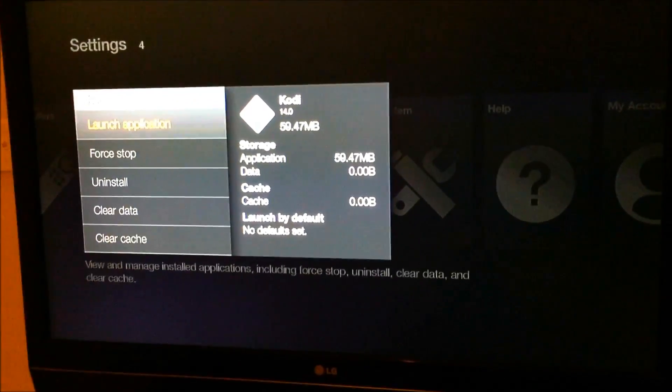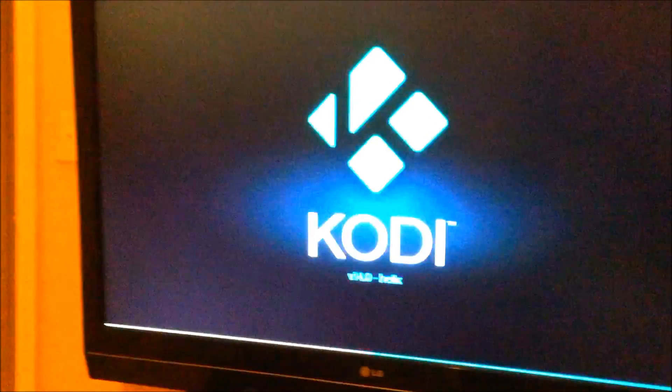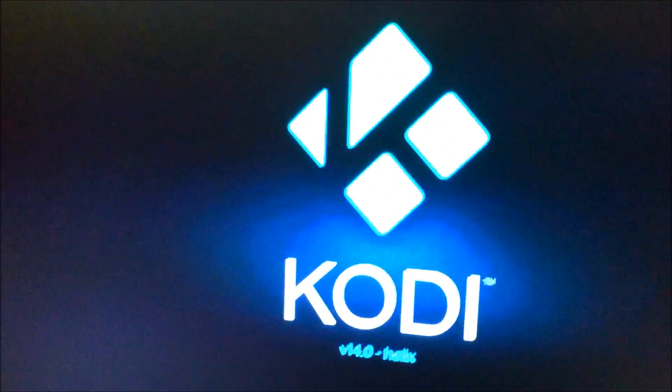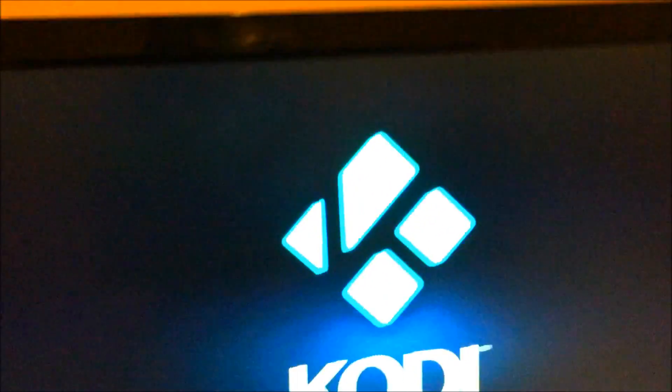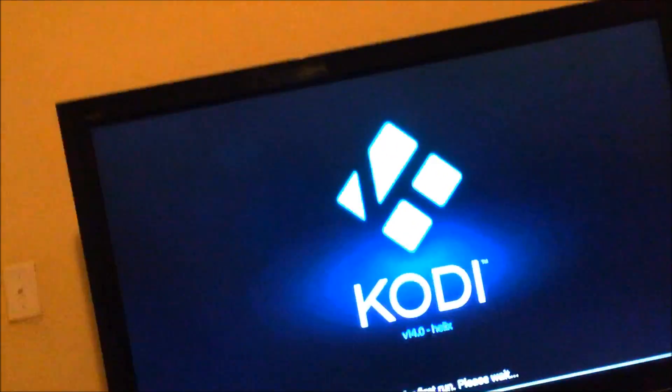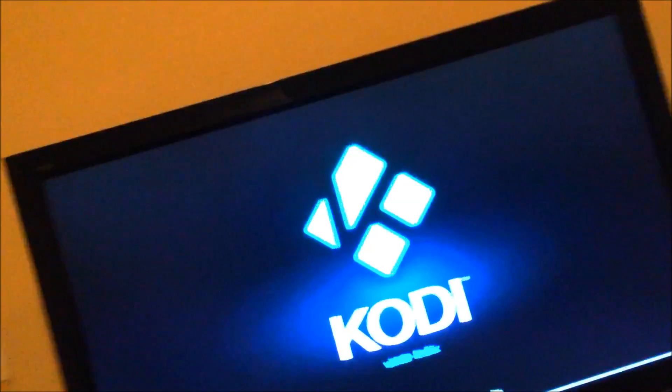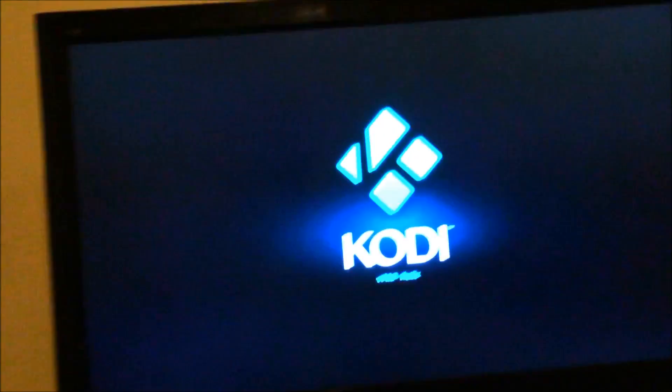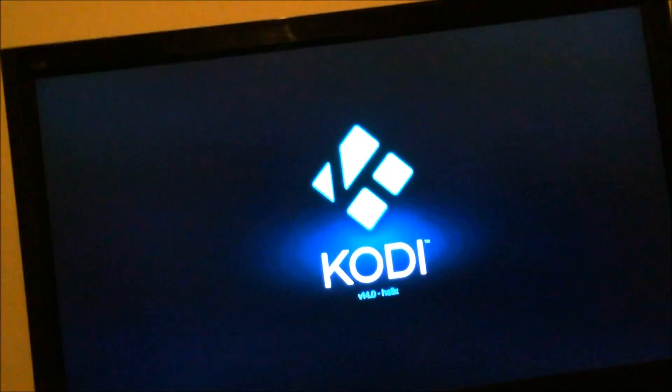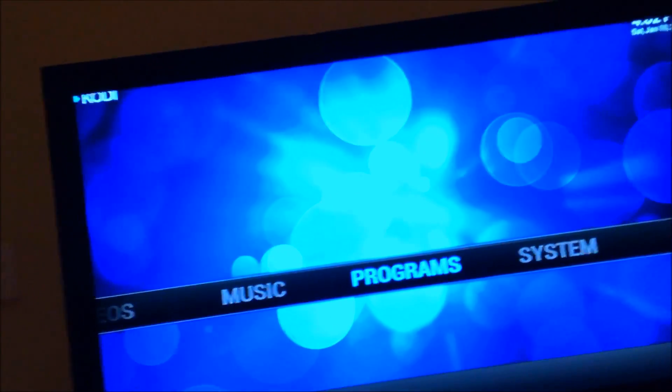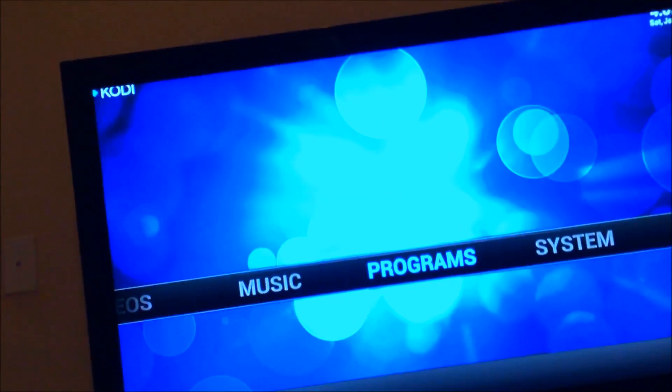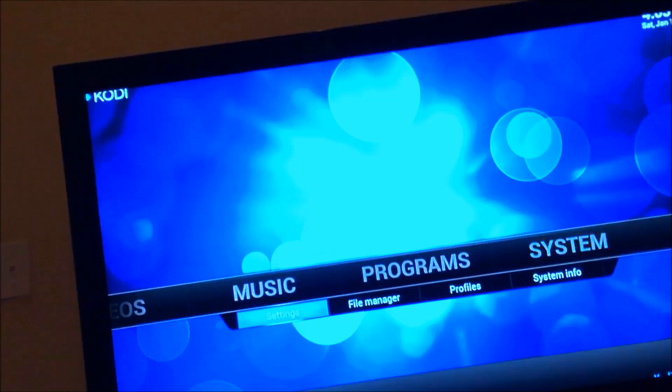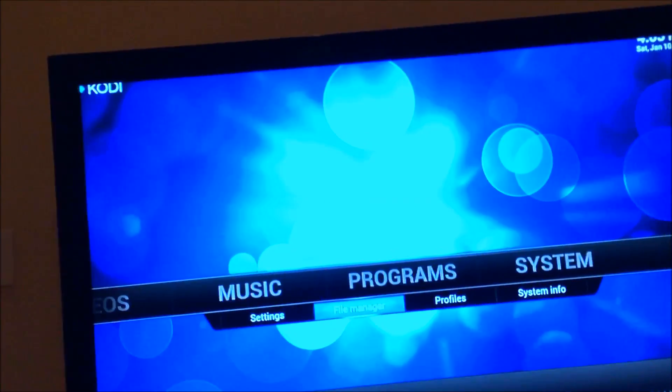Click Kodi, click launch app, and there we have it. We have Kodi, or XBMC as it was formerly known. From here we're going to go to programs, no system, excuse me.